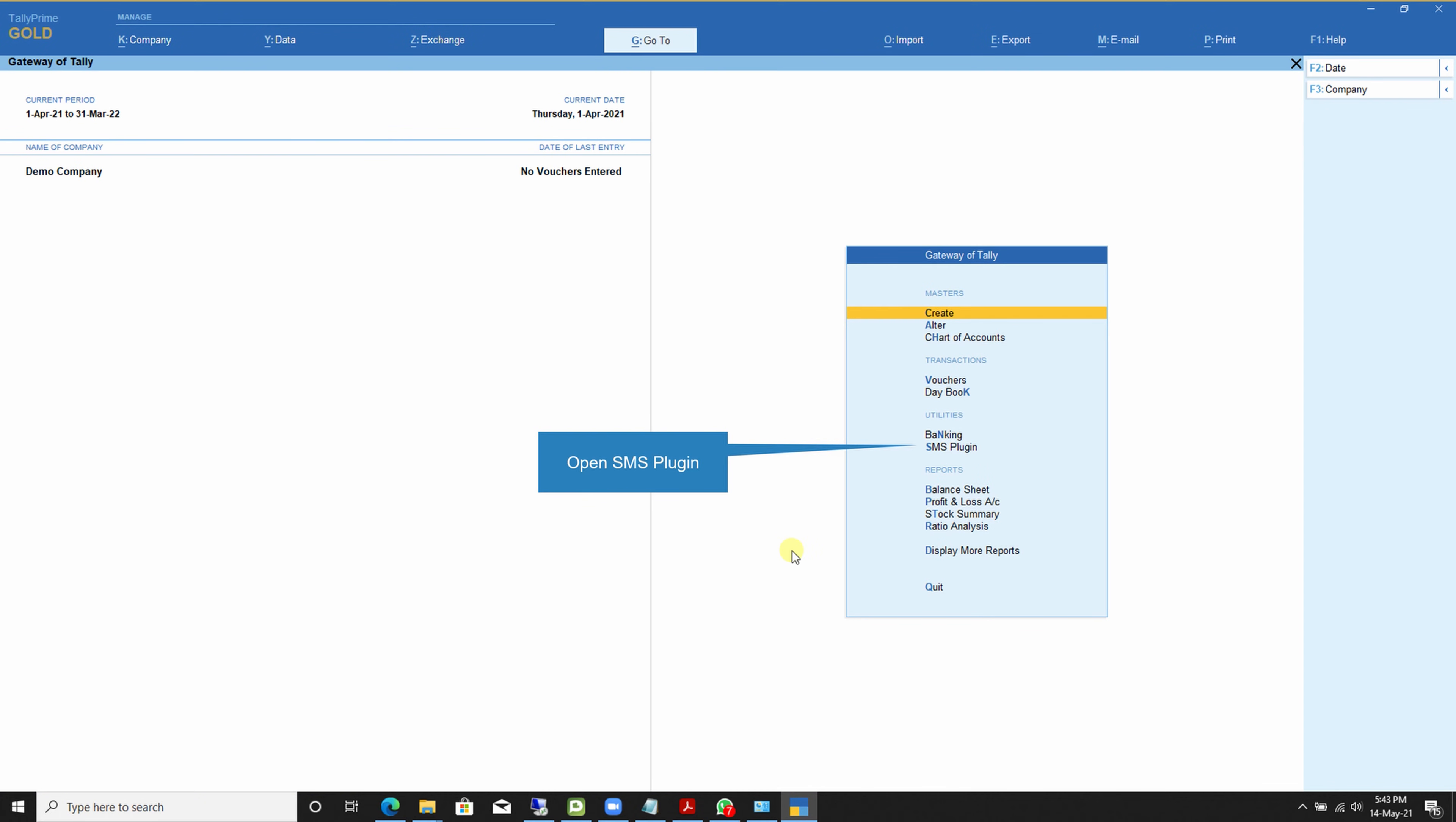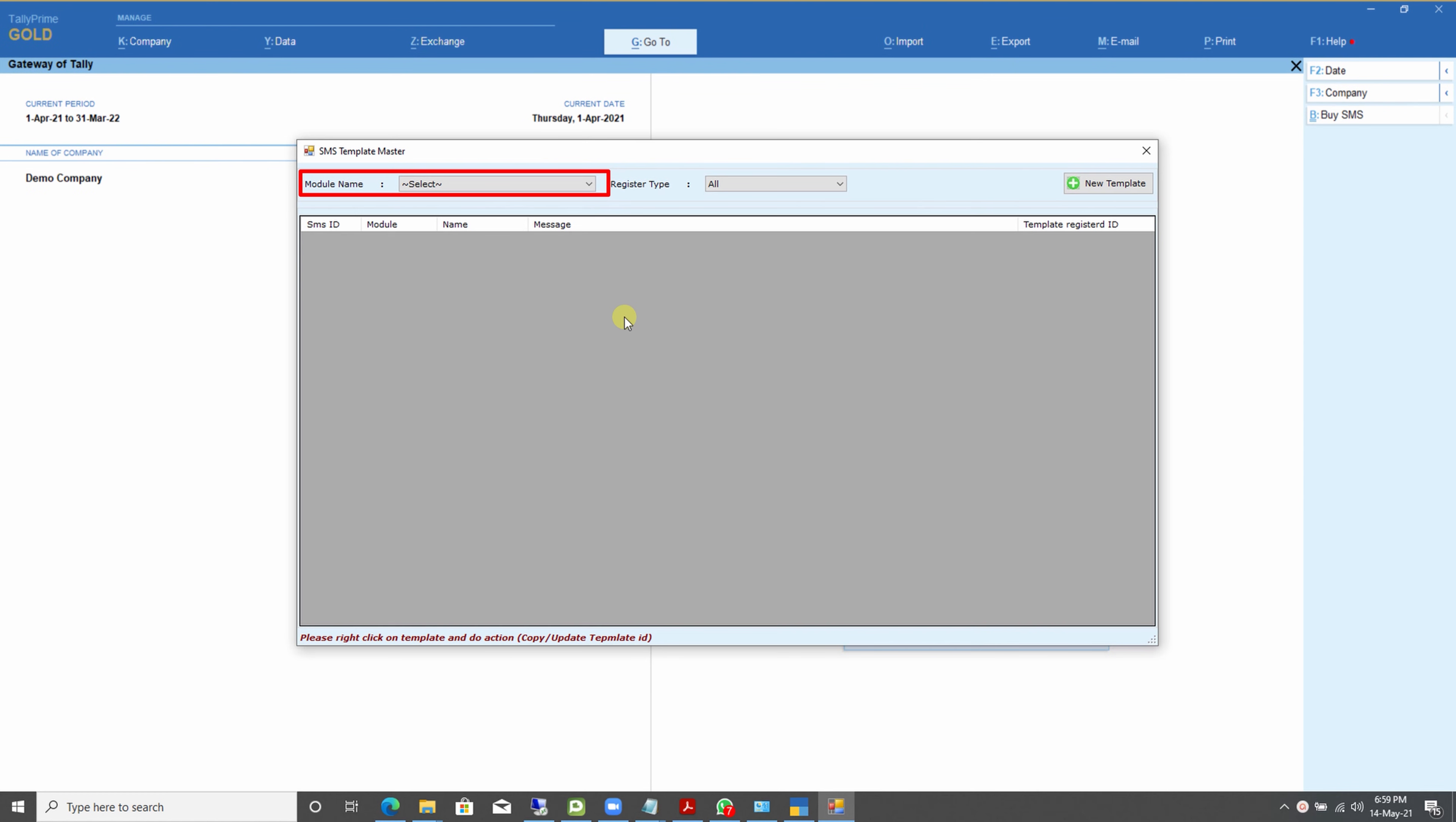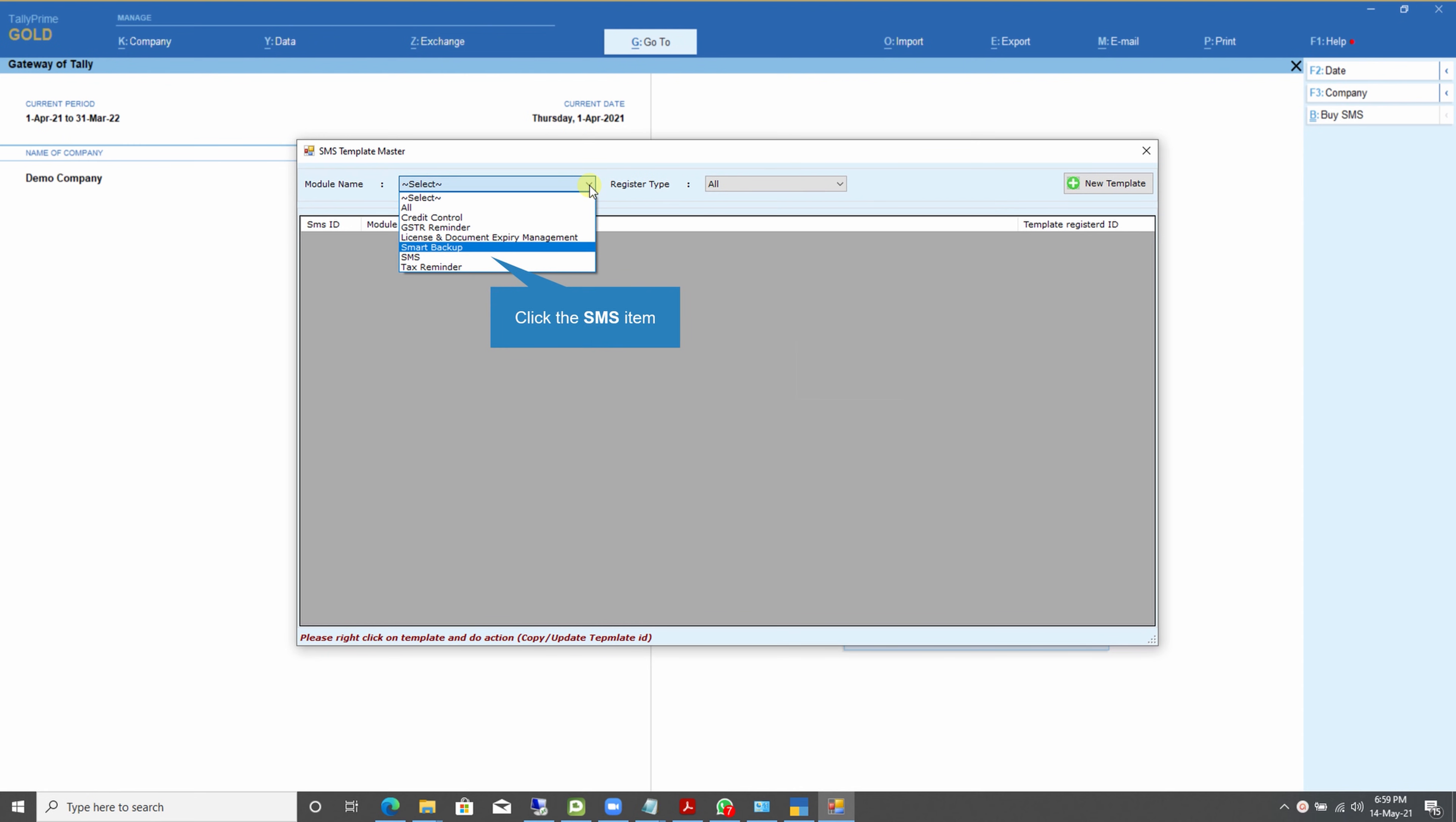After downloading the files, you need to open the SMS plugin. Then after, open the Update SMS Template menu. After opening the menu, you will see the SMS template master window. From this window, you need to select your correct SMS module.